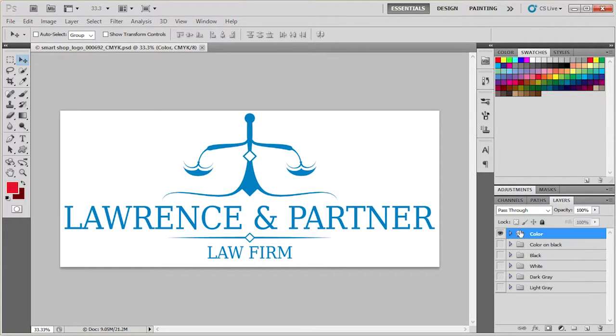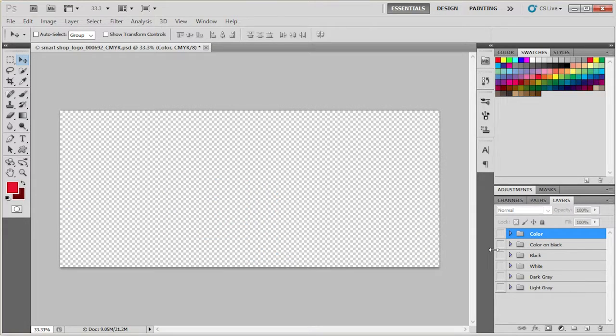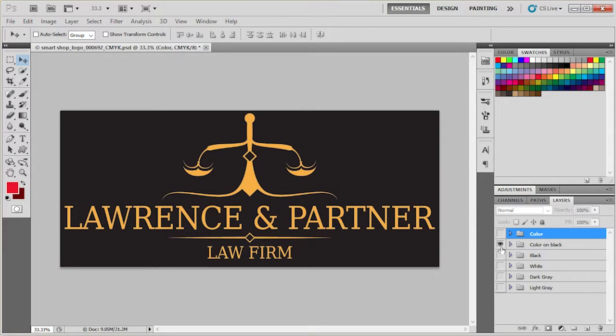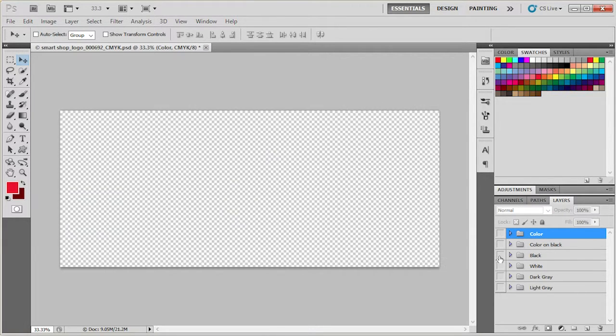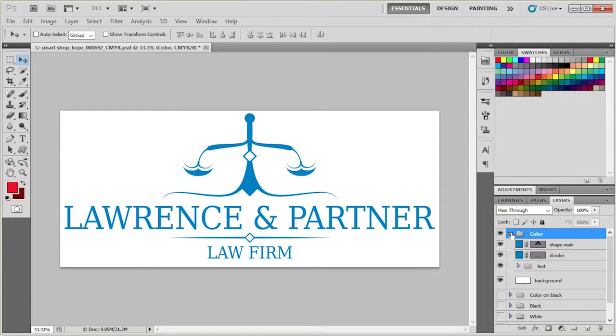Here you can see different color versions of the logo and if you want to see them you can do it just simply by turning layer groups on and off. And let's work on the color version.